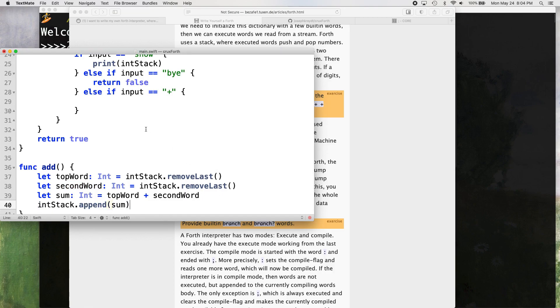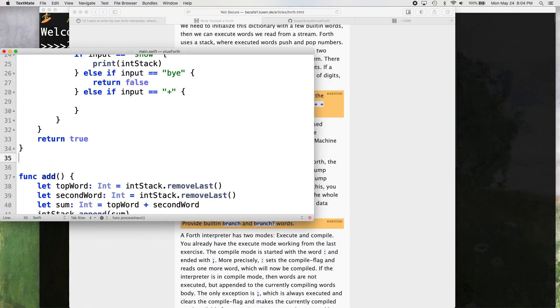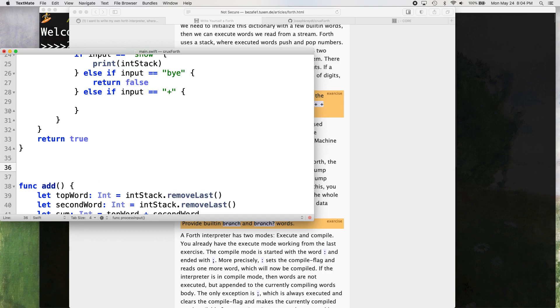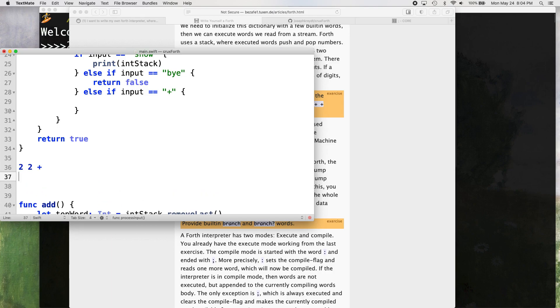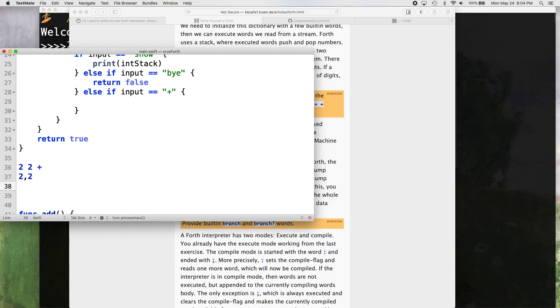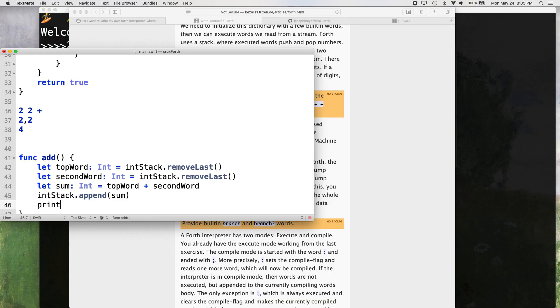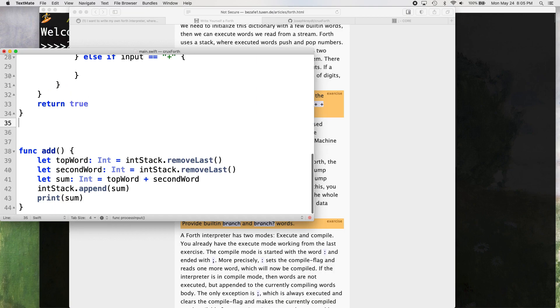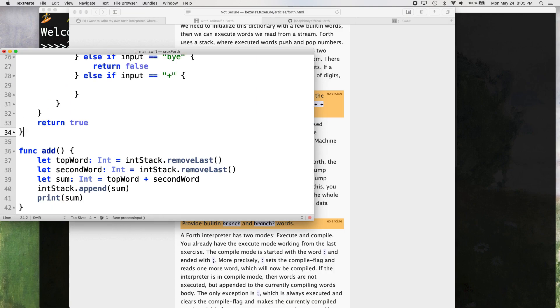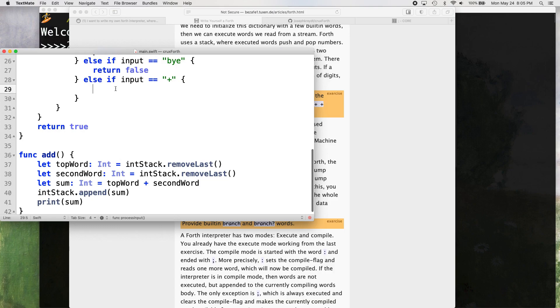Top word, that's this plus our second word on the stack. We add those two together and then int stack dot append the sum. So we add them together and then we add the two to the top. So two, two plus, that means we're going to get two and two on the stack, right? Those are going to get added together, which equals four. And then the four is going to be appended onto the top of the integer stack. And then just for showing things here, we'll print the sum. We'll save that.